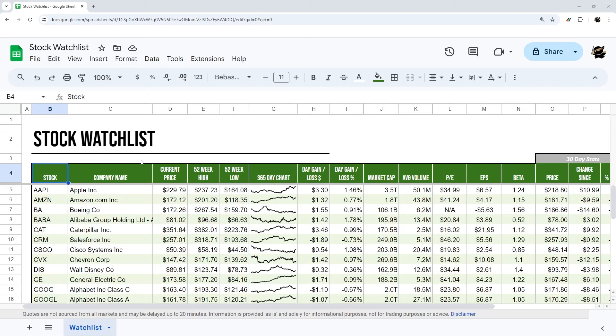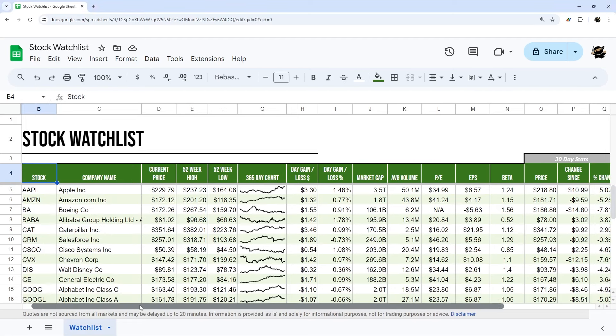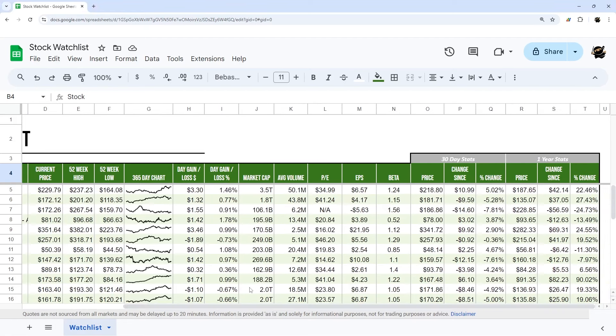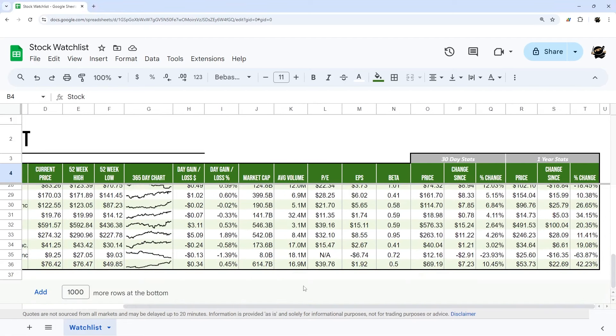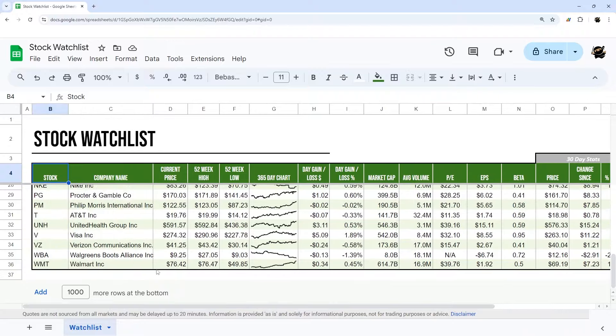If you're looking to build your own stock watch list in Google Sheets, look no further. In today's video, I'm going to take you through step by step on how to build this stock watch list in your own Google Sheet.